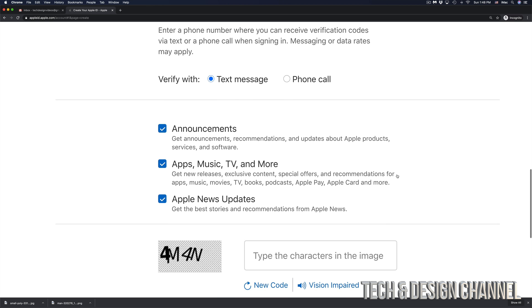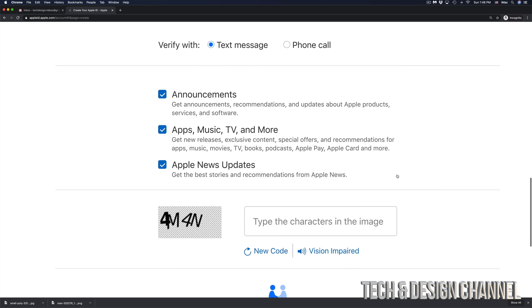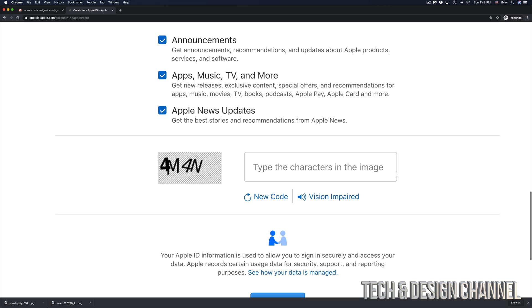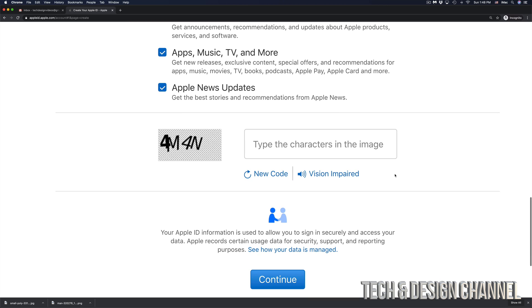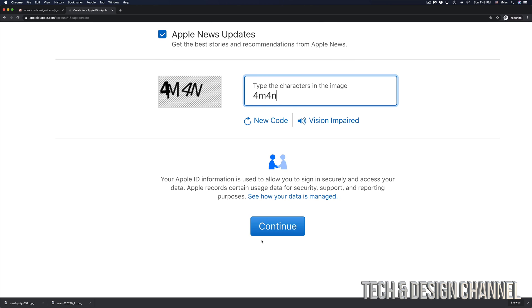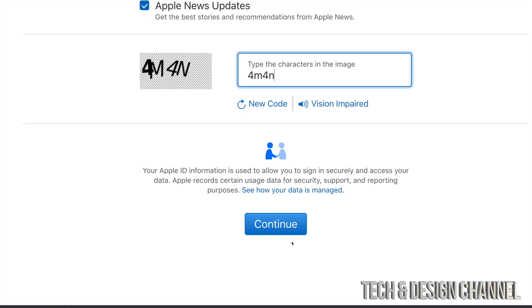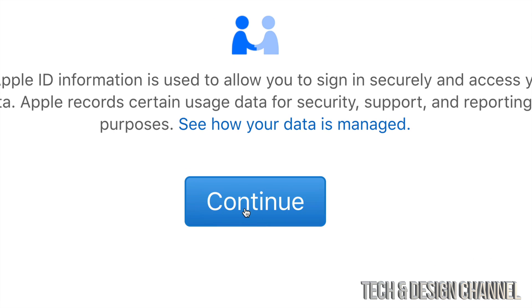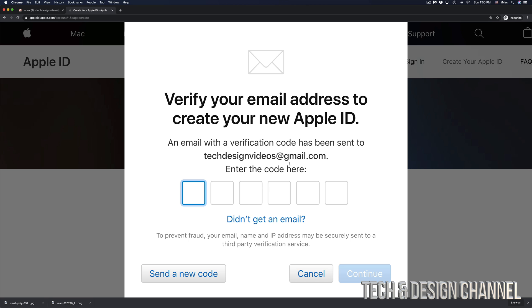Once you've entered your phone number, keep scrolling down. You'll see a CAPTCHA — just type in the characters shown in the image. It will obviously be different from what's on my screen. Then click 'Continue' at the bottom. The next screen will ask you to verify your email address, which is very important to complete the account creation.